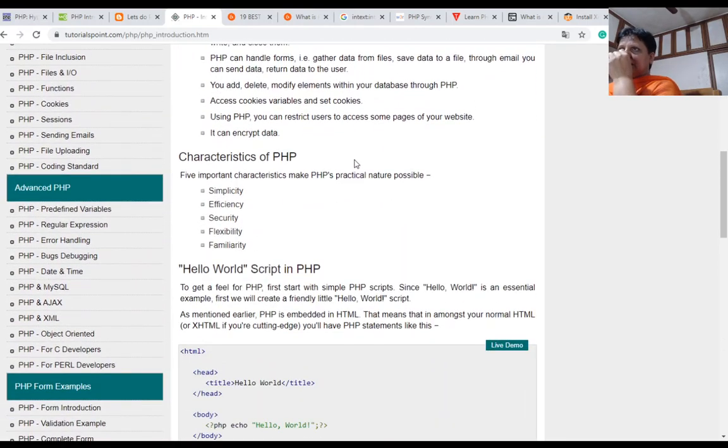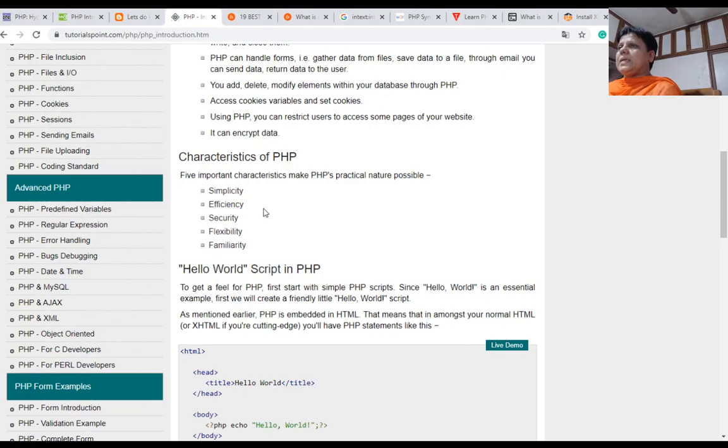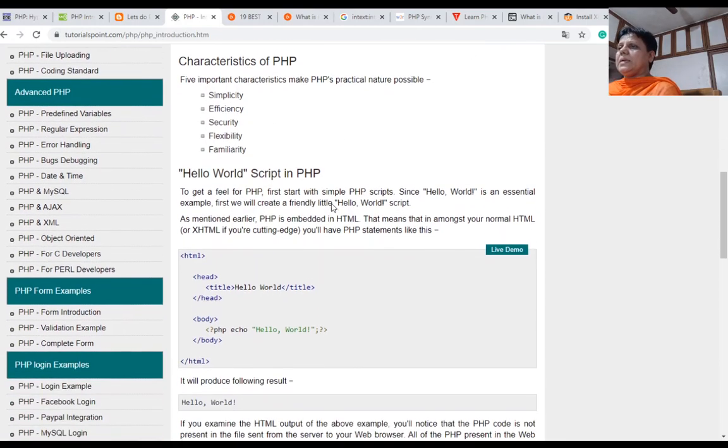Characteristics of PHP: simplicity, efficiency, security, flexibility, and familiarity.